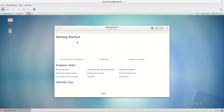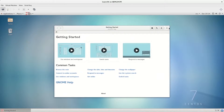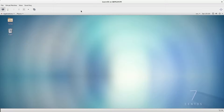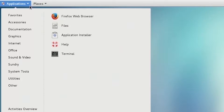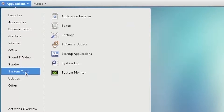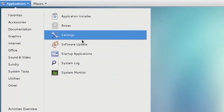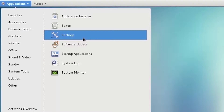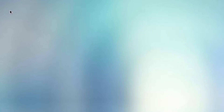The window to set up or change network settings can be accessed from multiple locations. For example, if you go to Applications, then System Tools, and click Settings, the All Settings window will open.